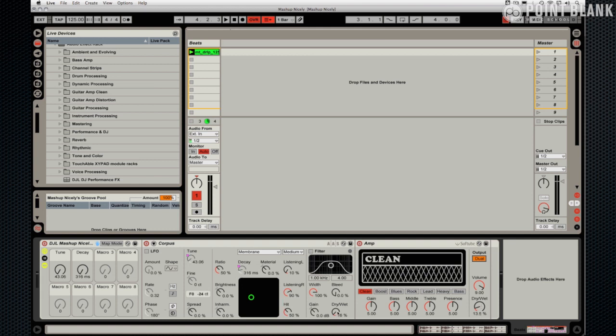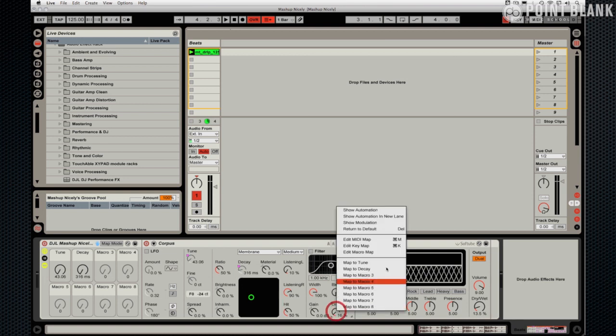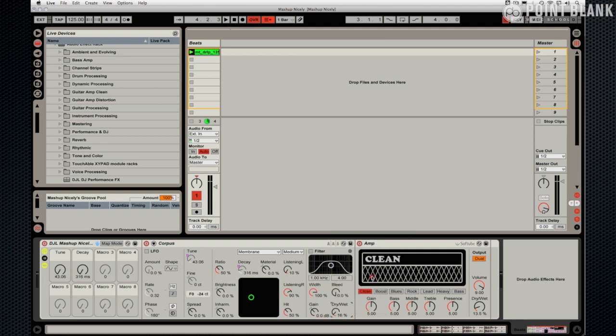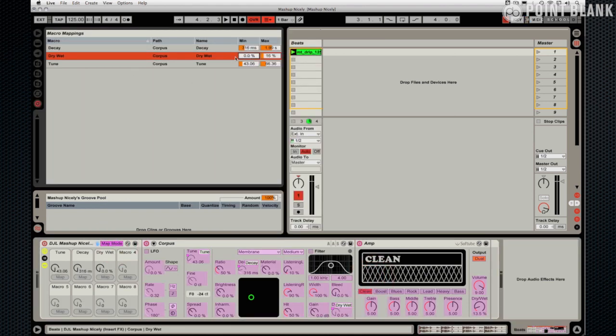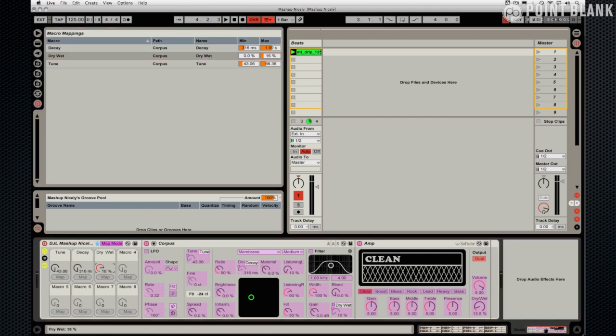And maybe the same with the corpus as well, it could be quite an interesting one. So we're on 16% to start off with. Let's map this to 3. Map mode. So we go from 0 to 16%, that's what we can have. Maximum is where we were at. I think in all honesty if we have more than that it's going to sound too messy, so we're going to go from 0 to 16%.